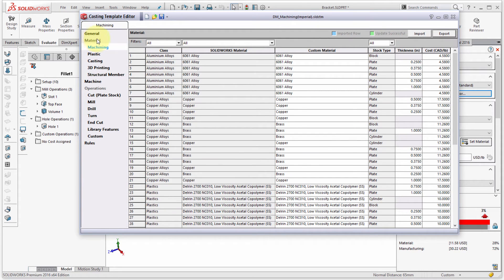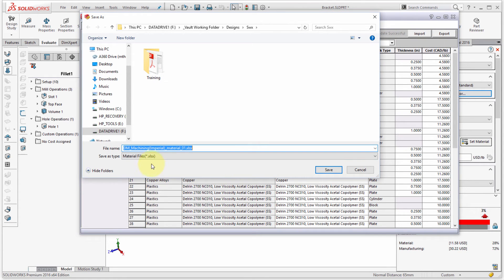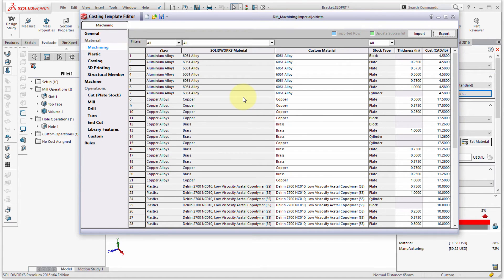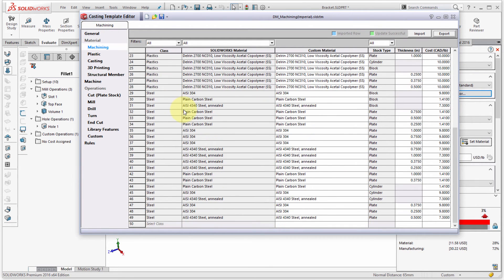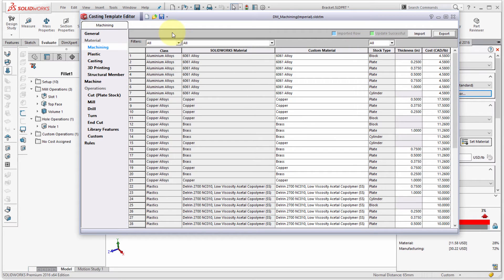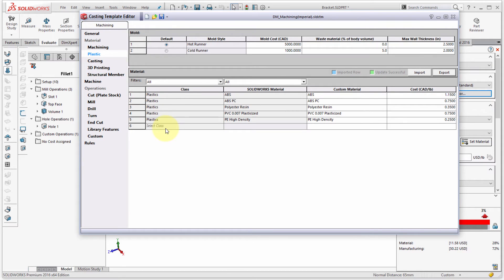Under the material cost tab, you can see the cost per pound based on thickness. I can right-click and add new rows, or I can import and export — for example, exporting to Excel, making changes there, and importing back in. That can be easier than editing row by row directly in the interface.